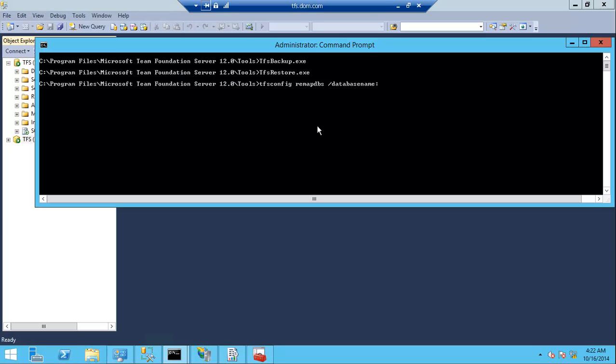Specify the database name, the instance name which is TFS because this is a default instance, and then the name of the database TFS configuration. The SQL instance—I only have one instance.